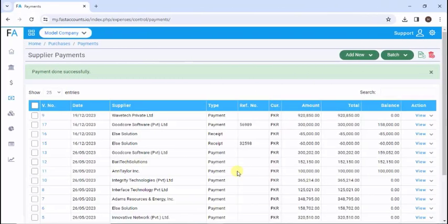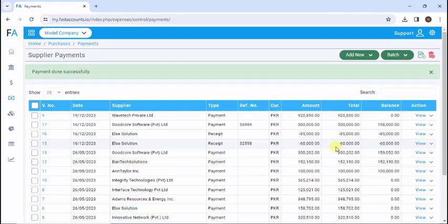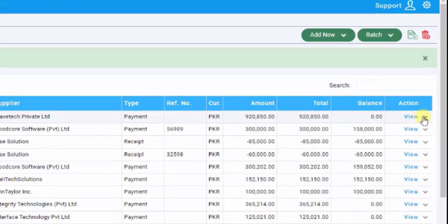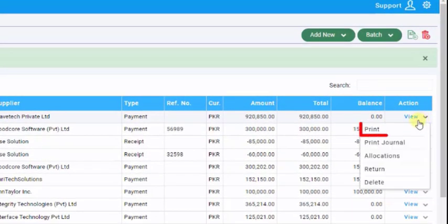After Save and Close, you will return back to the payment and receipt listing. Here you can click on the drop-down arrow and select an action of your choice.